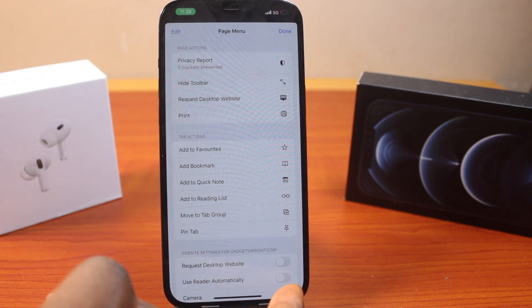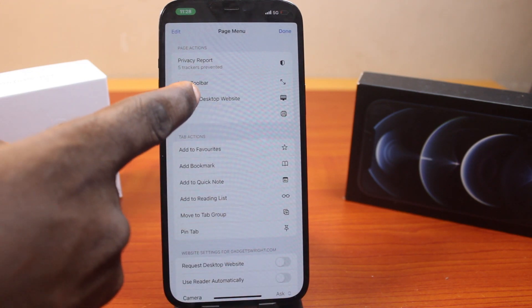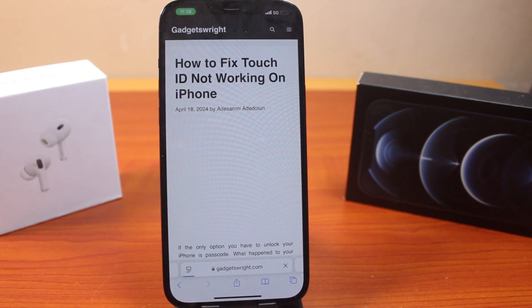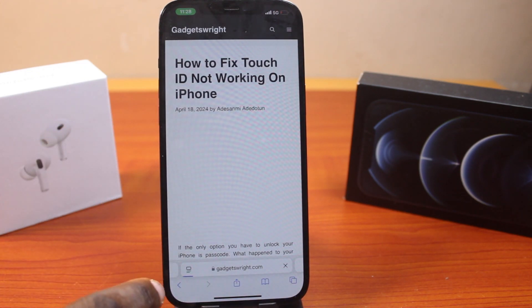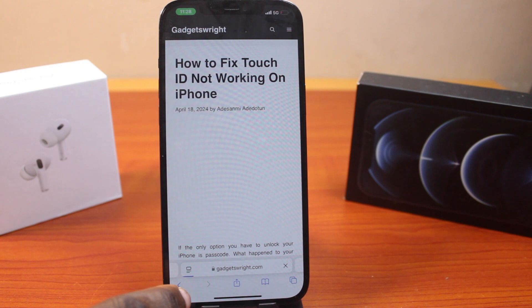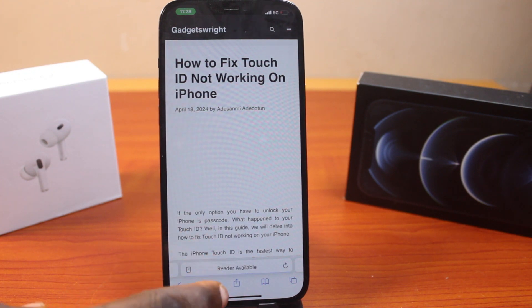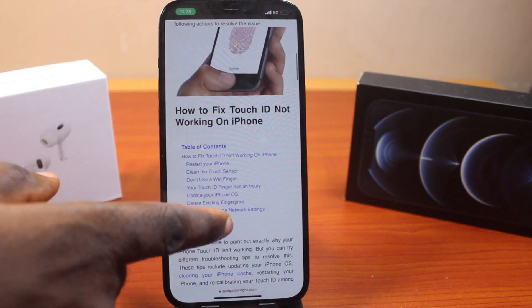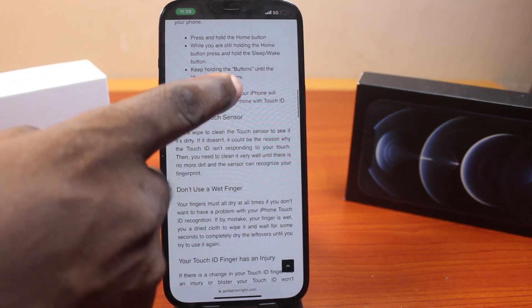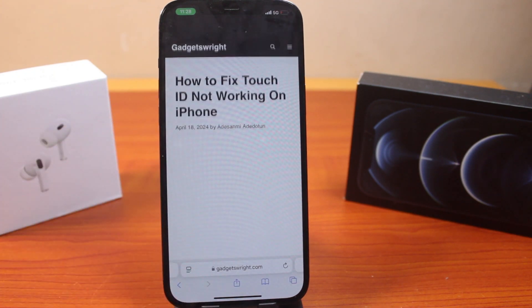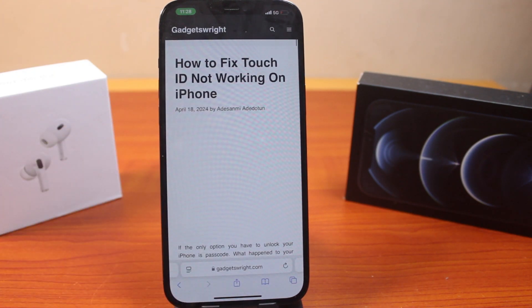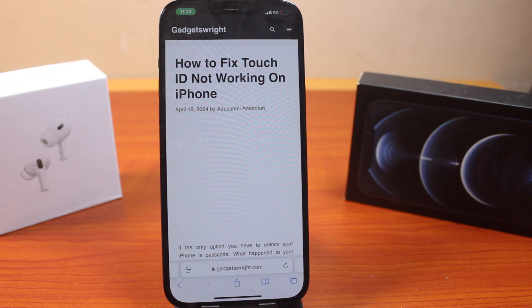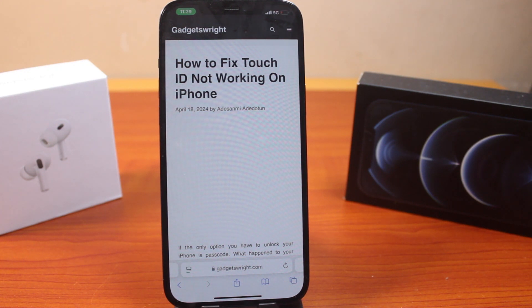Click on the three dots at the bottom right, click on 'Request Desktop Site'. Once this page loads, this is going to load this website in desktop. This is how you can easily request desktop website on Safari on iOS 18. If this is helpful and informative, please don't forget to like and subscribe.